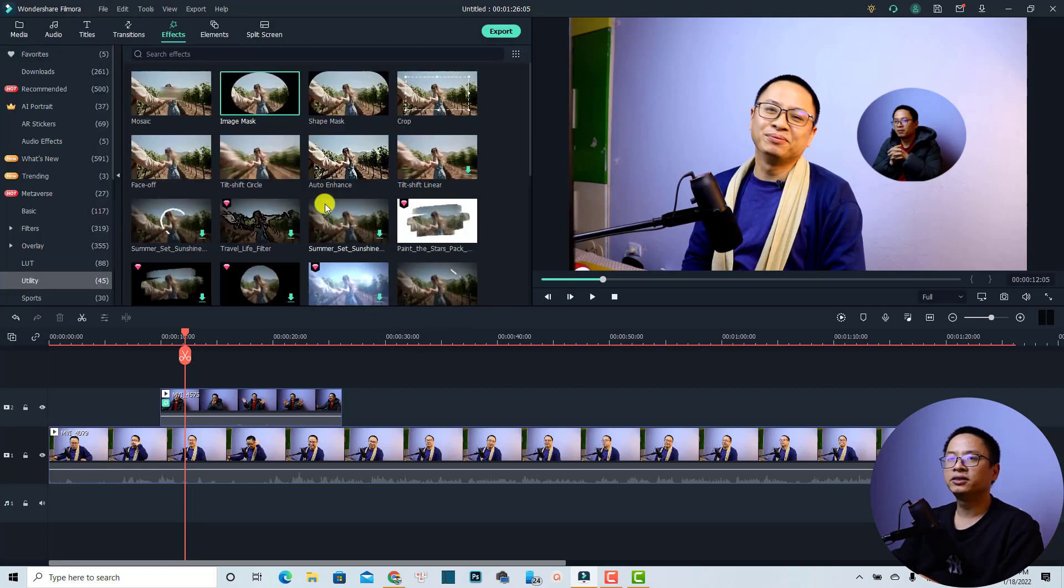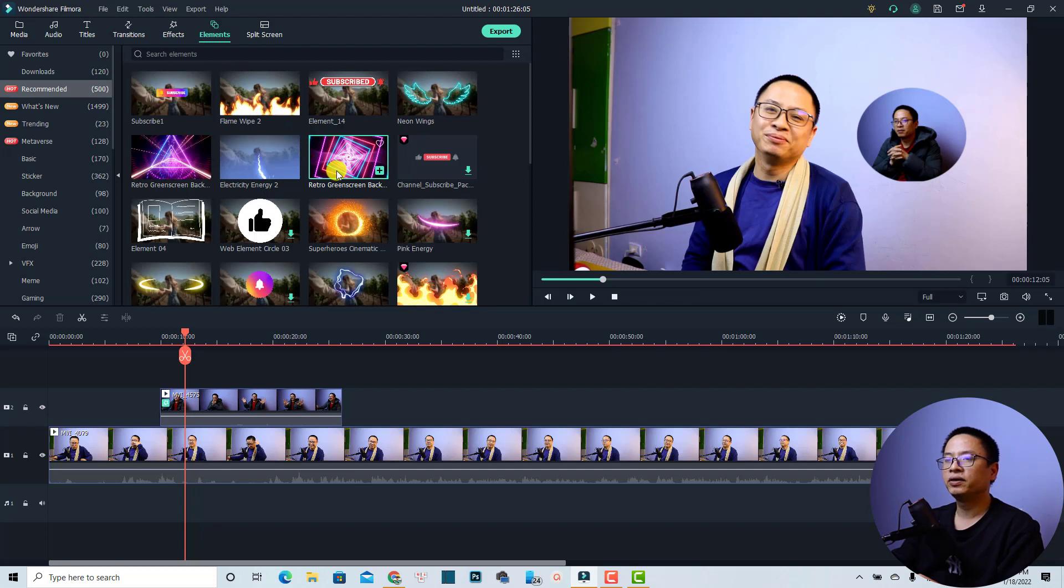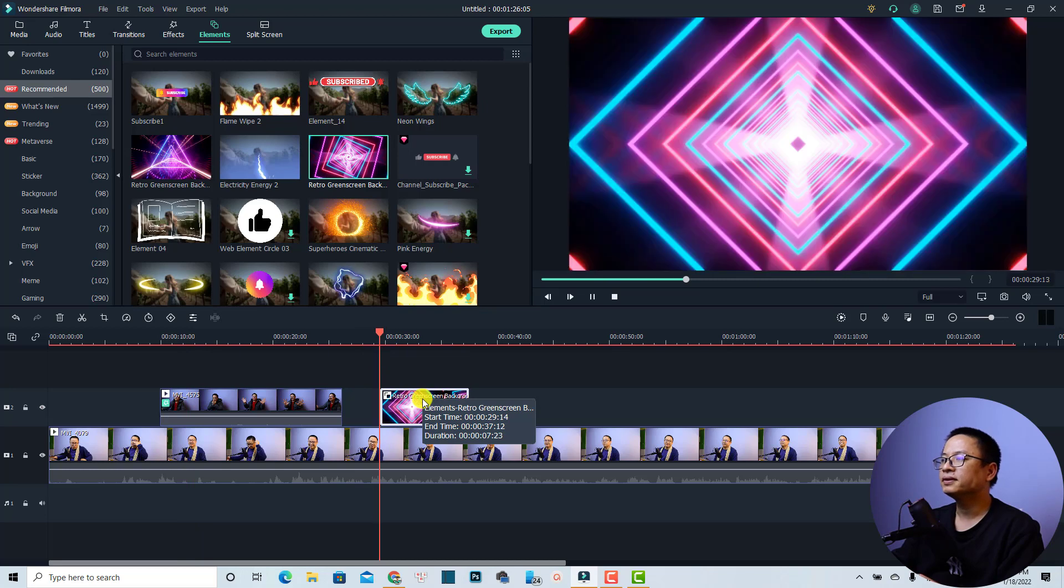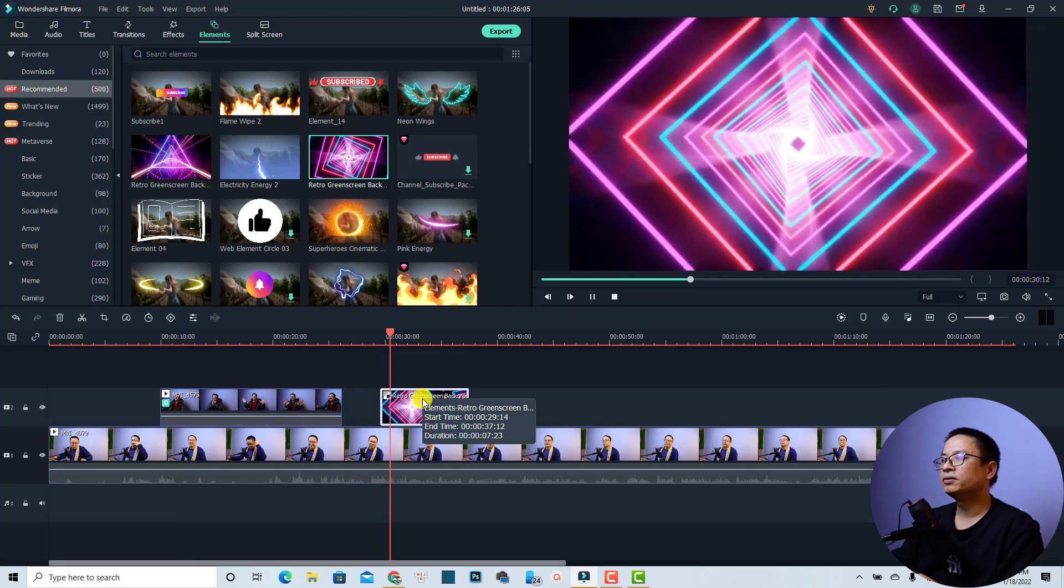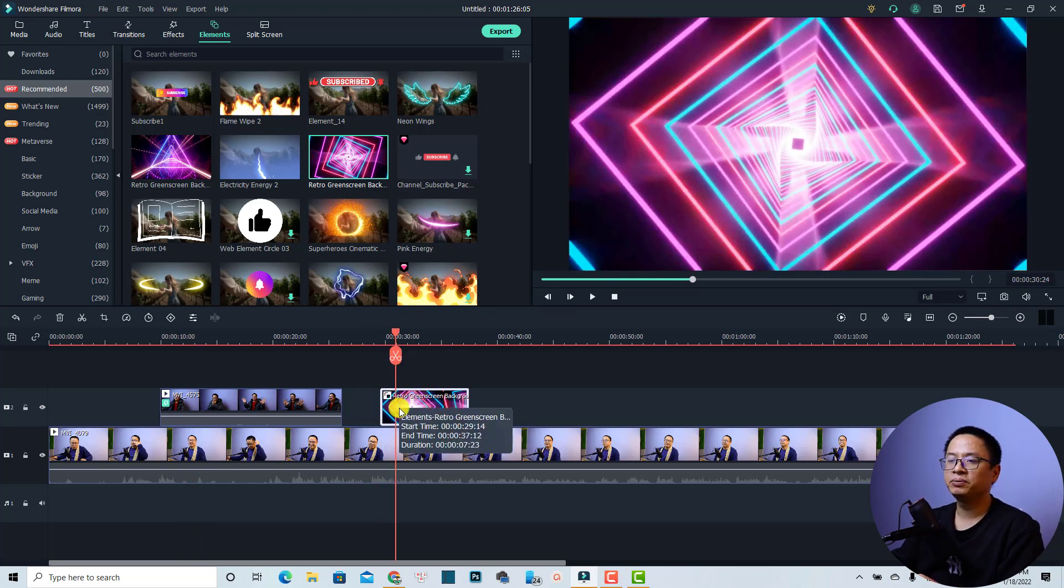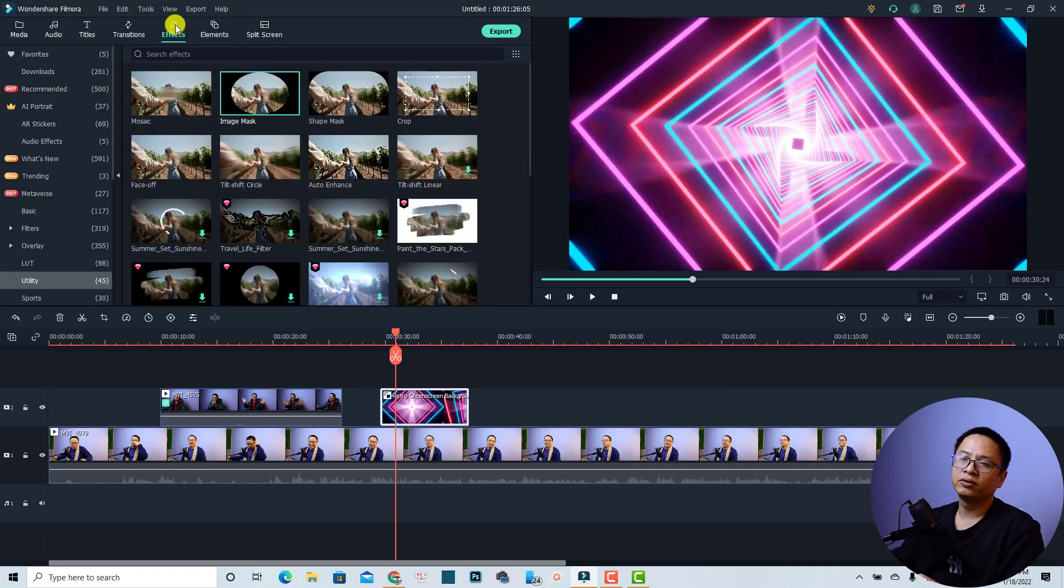Let's click OK and go back to the element tab. For example, I can use this one with retro grid screen. Just put it on the timeline. It will look like this. Now we need to add an image mask to this one. We can go to the effect tab and drag and drop an image mask to this one.